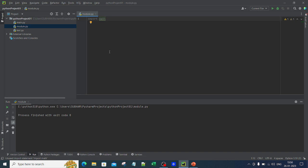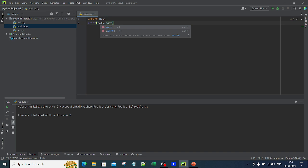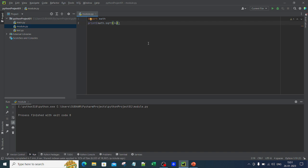It did not give any error because it is an inbuilt module — it is already there. Now let me do some work. Let me use the square root function: math.sqrt. You can see that PyCharm gives auto-intelligence. This is the benefit of using an IDE — it tells you about errors as you type. Let me compute the square root of 36 and run it.